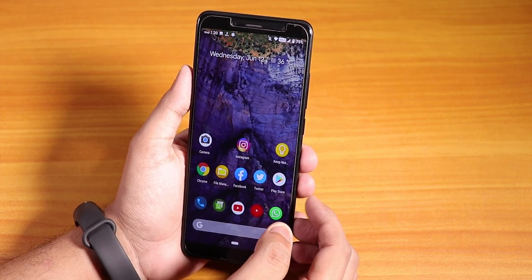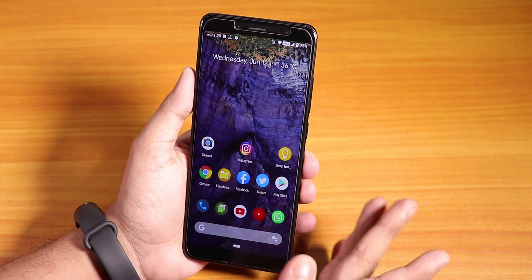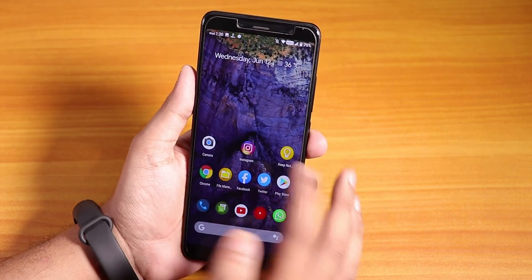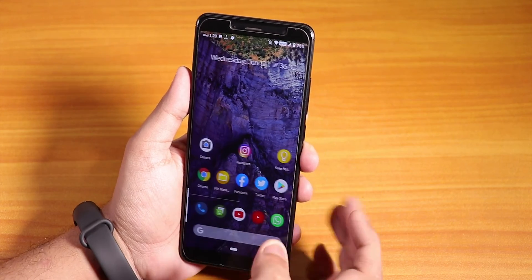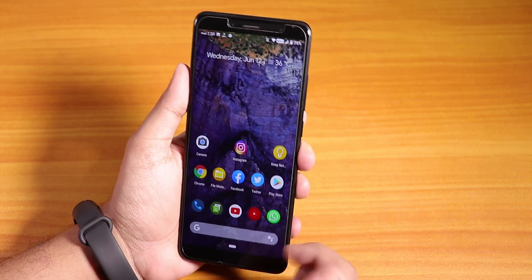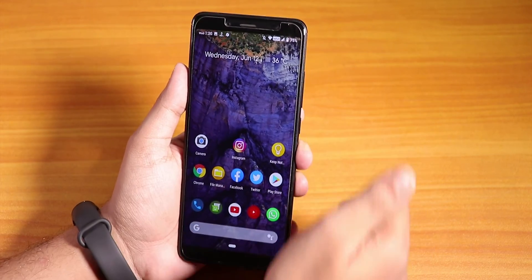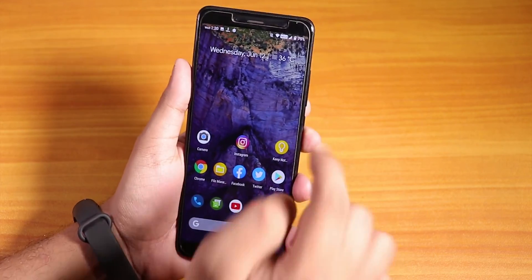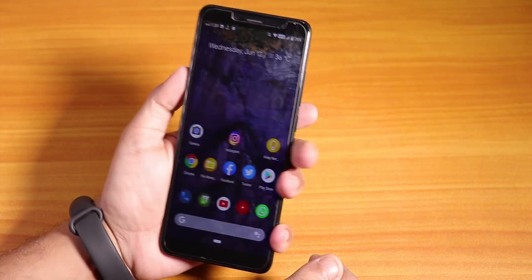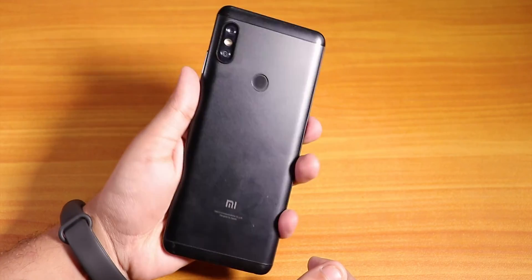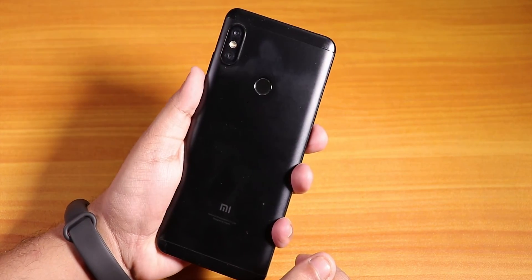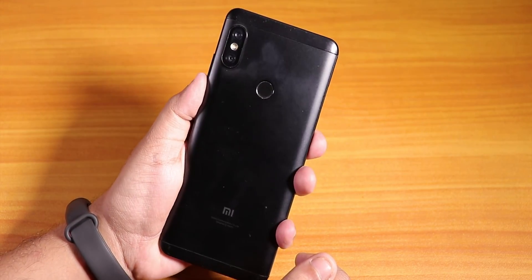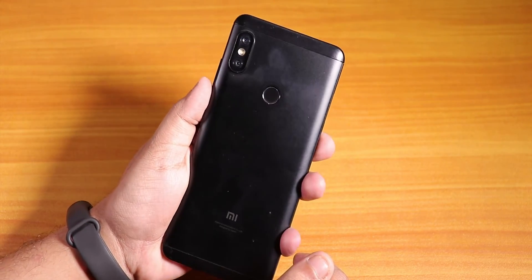So there you have it guys, the AOSIP DerpFest ROM is working pretty fine. You can install Google Camera too. Give this video a thumbs up if you liked it, subscribe to the channel if you haven't yet. This is Tiro from KD and Tech, signing off for today — catch you guys in the next one, bye!